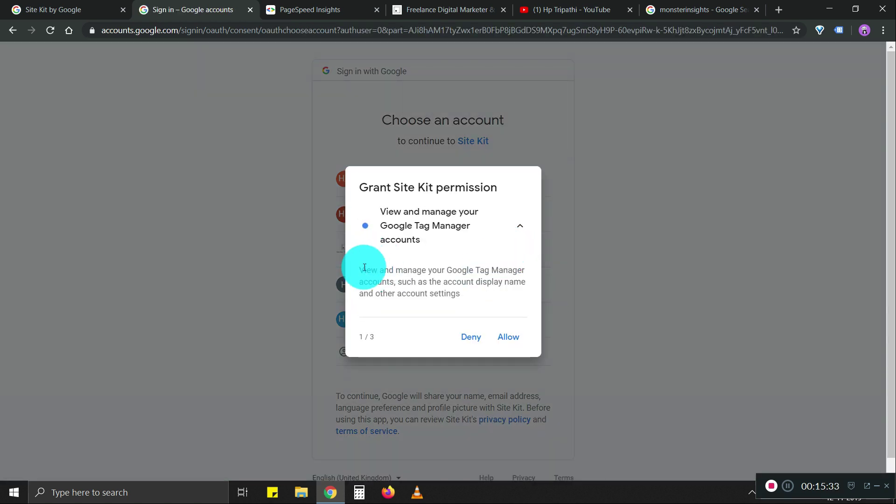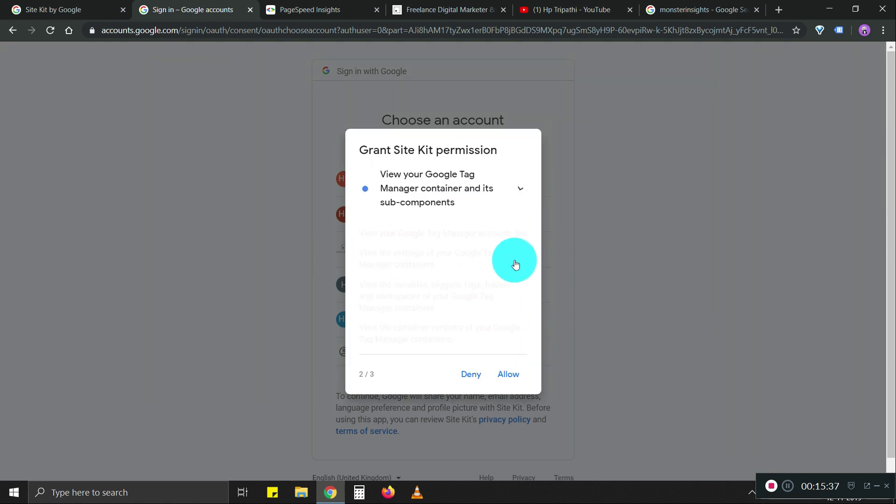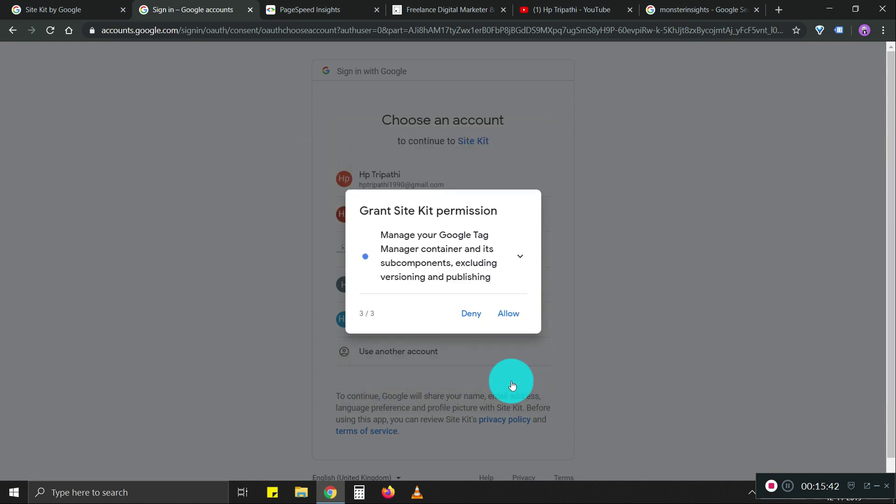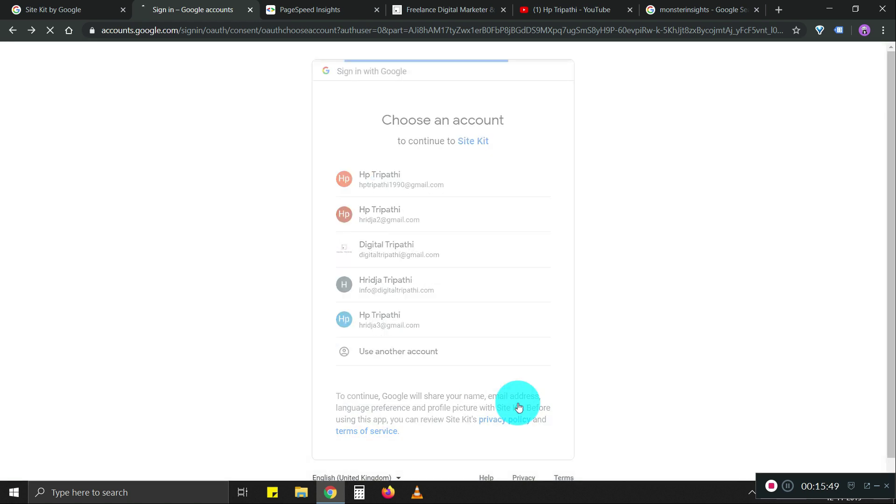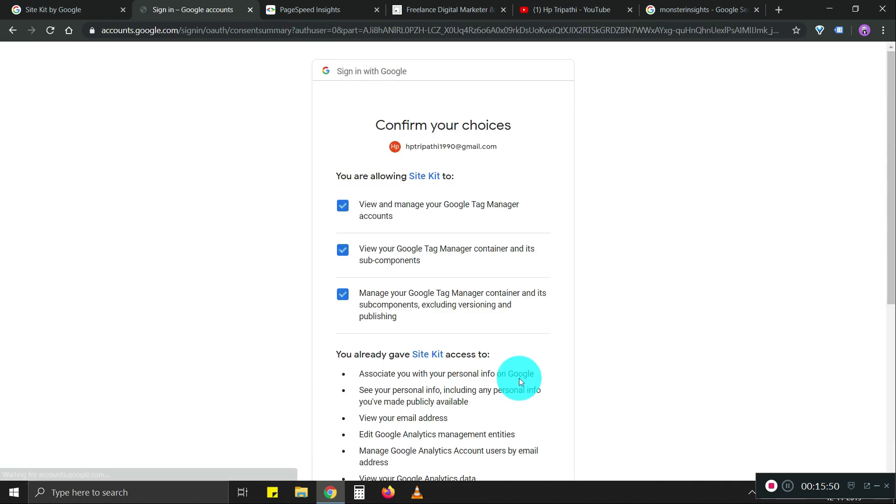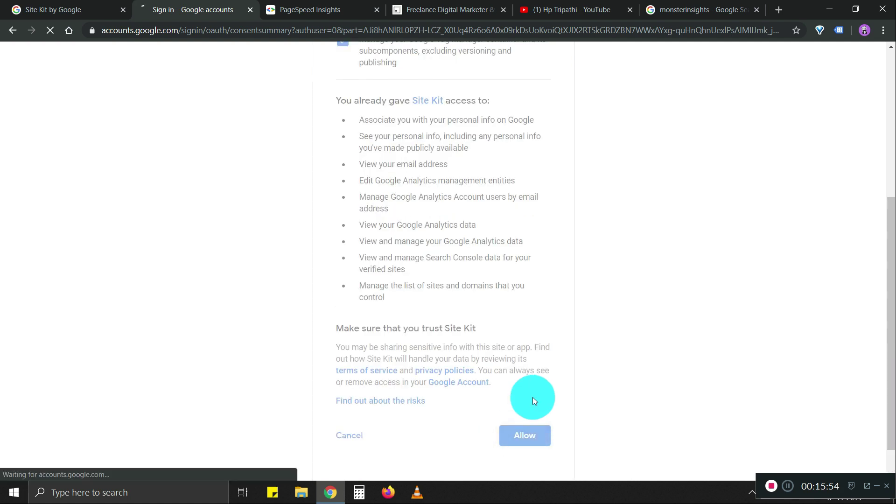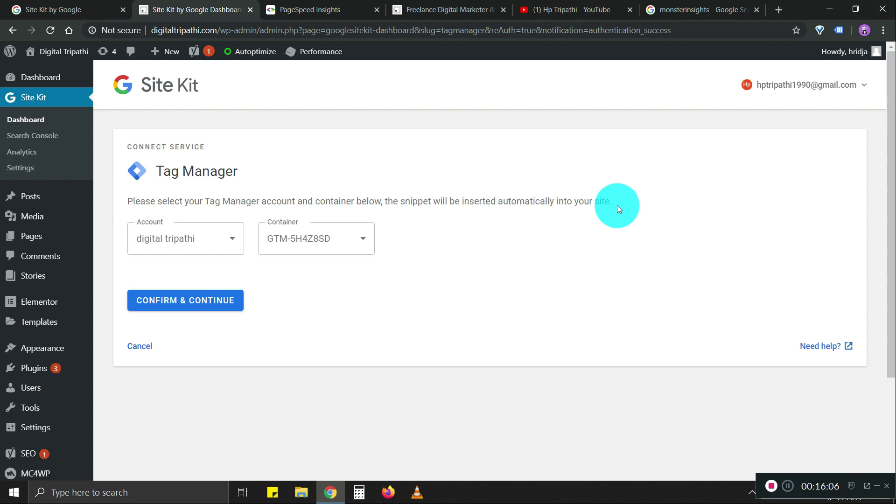View and manage your Google tag manager accounts. Allowed. There's a bunch of permissions. Again, I trust Google. I'm going to allow all these permissions for now and let's see what happens. I already have a tag manager set up in my account.